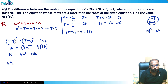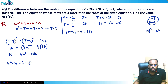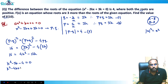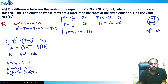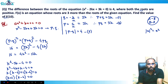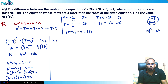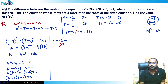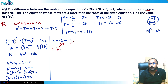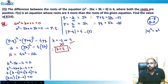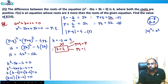Dividing by 4 gives k² - 3k - 4 = 0. Factoring: k² - 4k + k - 4 = 0, so k(k - 4) + 1(k - 4) = 0, giving (k + 1)(k - 4) = 0. Therefore k = -1 or k = 4. Since both roots are positive, their sum must be positive. If k = -1, sum of roots = 2(-1) = -2, which is negative — not possible. So k = 4. Therefore p + q = 8 and p × q = 12.